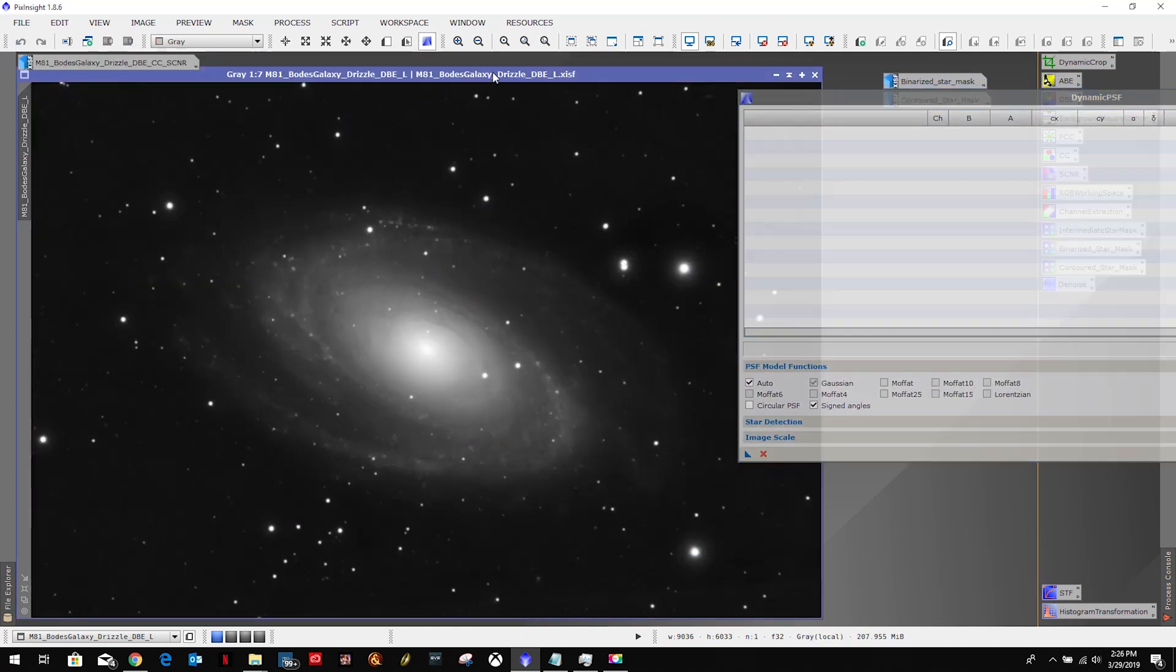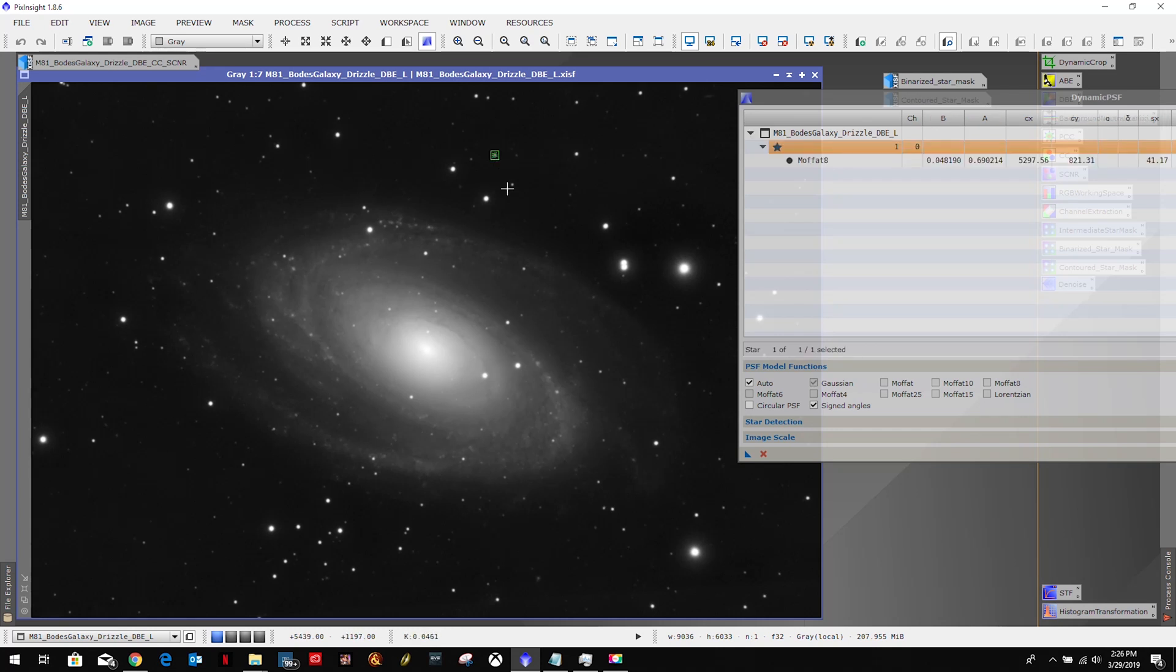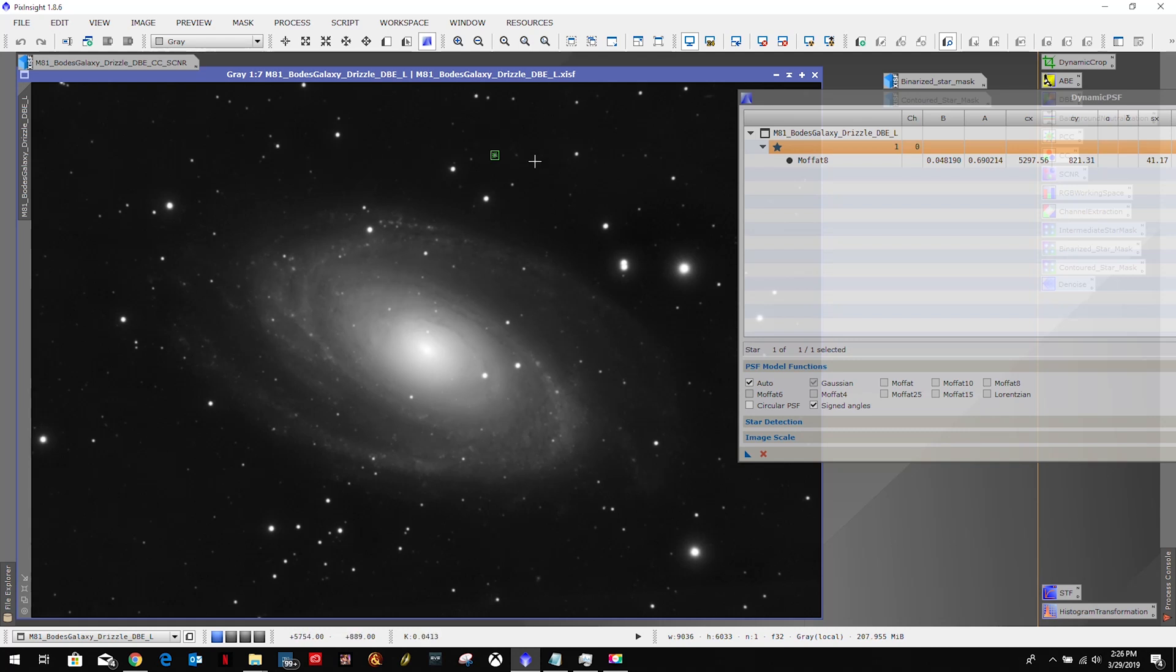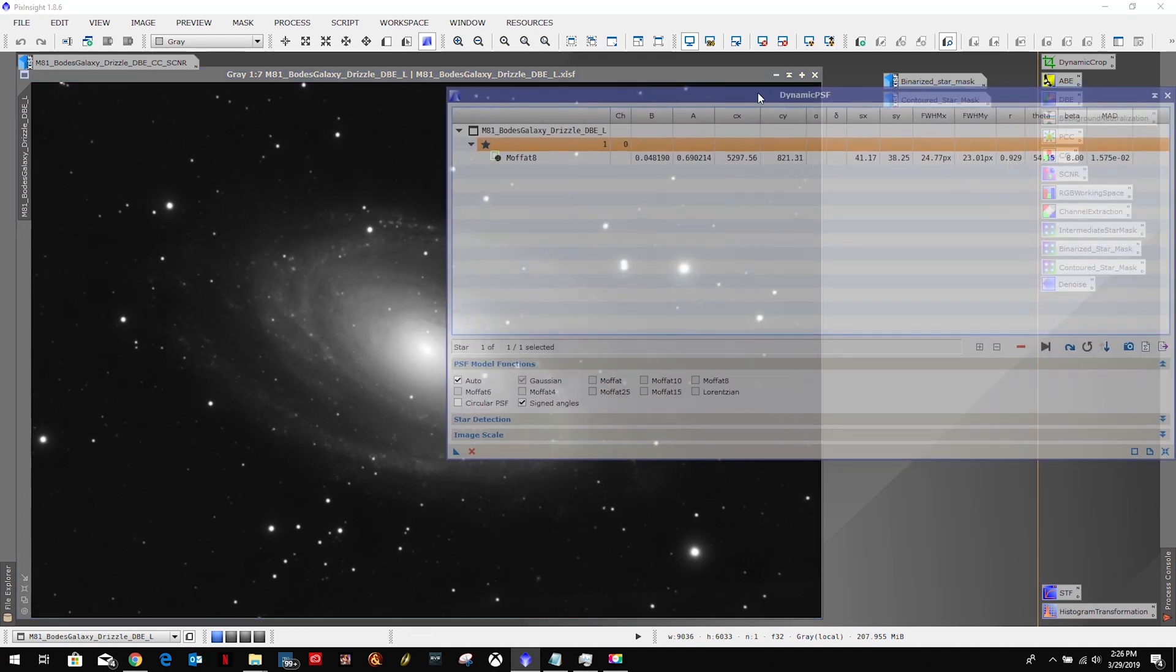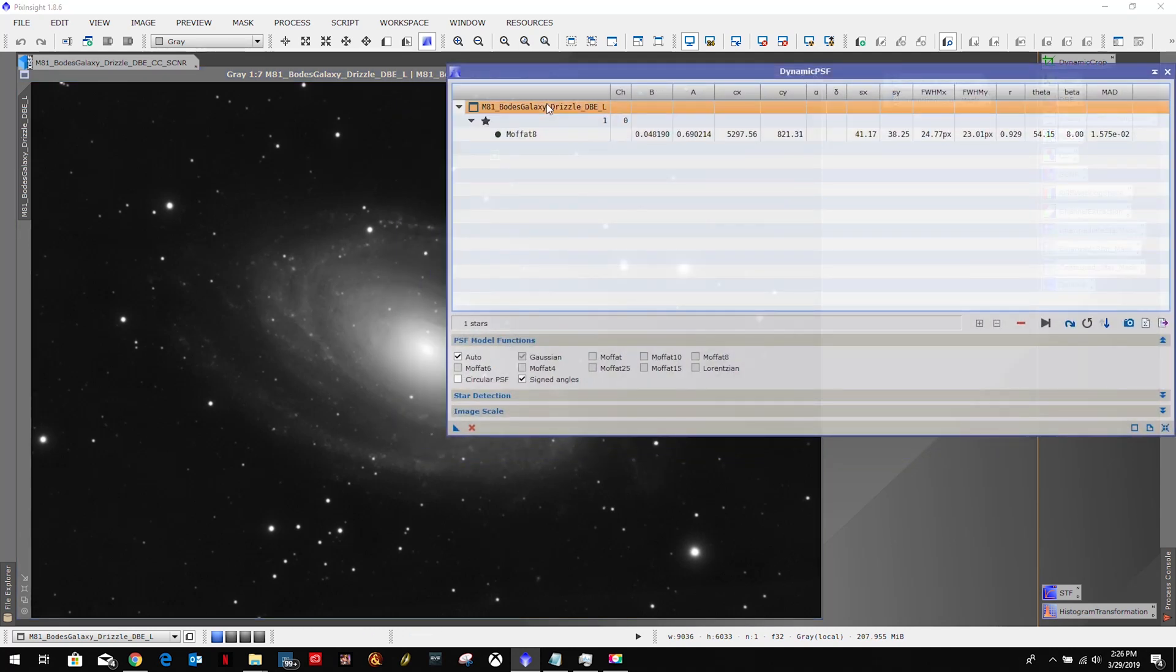But if we use our luminance mask and I select a star - no significant data, let's try this one here - only one value because it's luminance, it's brightness, it's only going to have one value. So I like to work off with the luminance mask. So let me subtract that out.